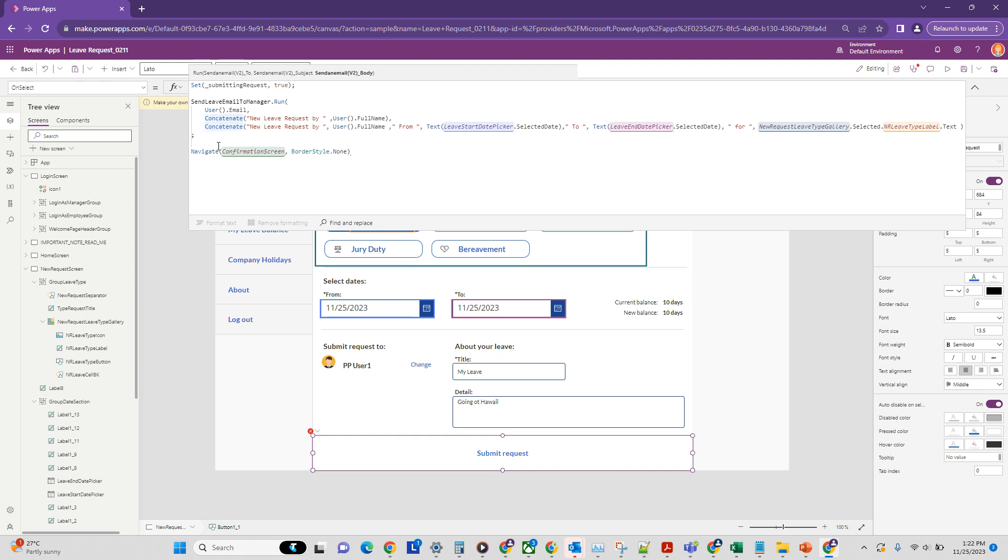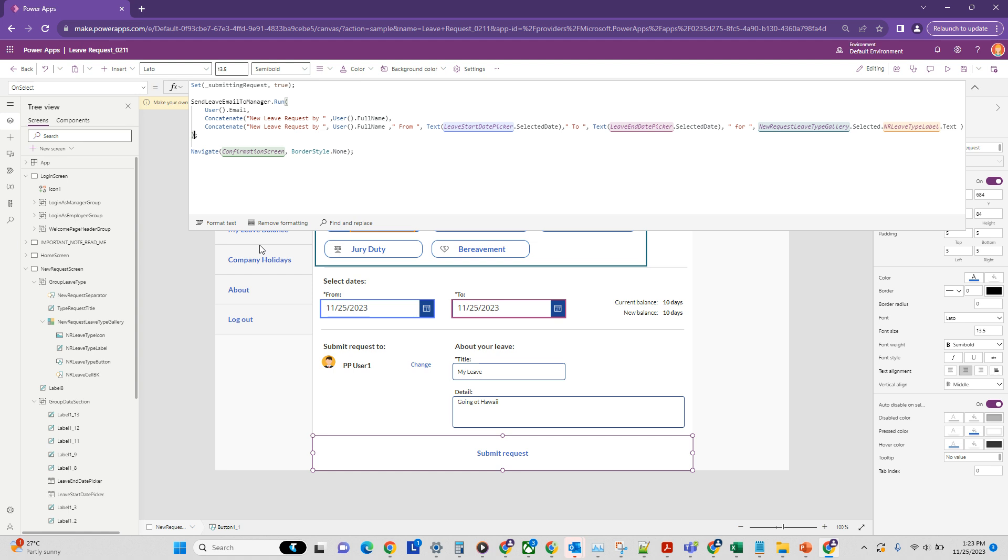And basically we are just sending some details around the leave. And let's just have a quick look to make sure that we have everything in order. And yeah, that's all good. So now what is going to happen is a leave is going to be submitted and our flow is going to run, which will send an email to the manager. So let's see if it works.